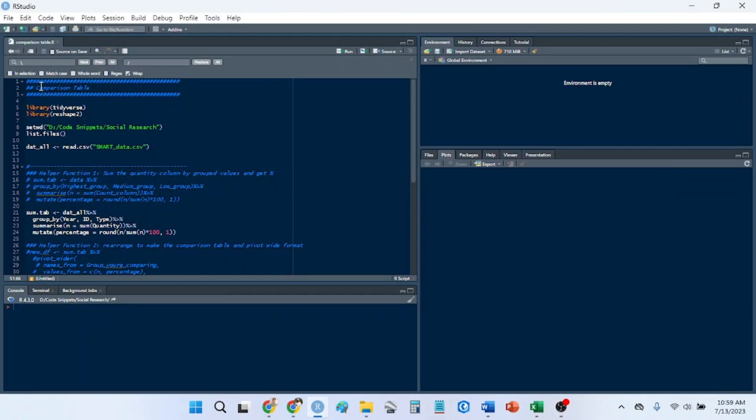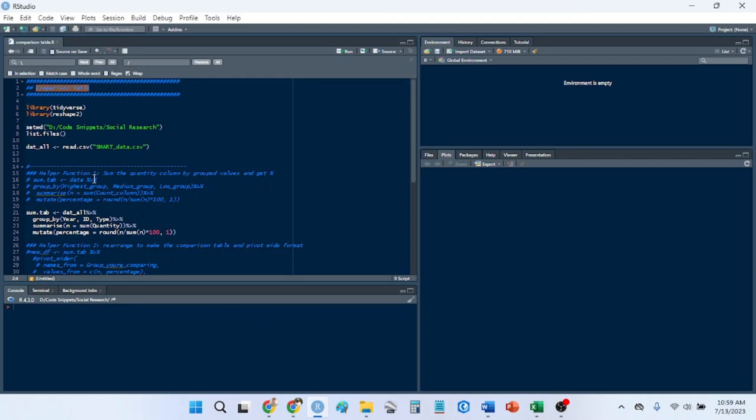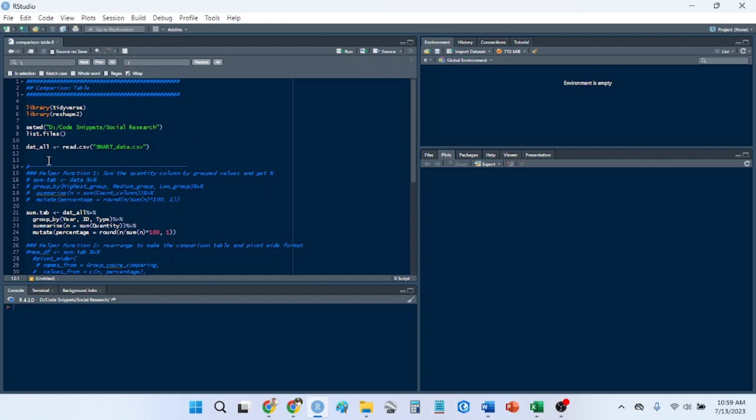At some point in time, if you're using comparable data between treatment groups, between pre- and post-surveys, between years or timelines that you want to compare data, you'll have to make a comparison table. A lot of people usually do this in Excel, but it's only a few lines of code in R, and you can really automate the process. So I'm going to show you really briefly how to do that.